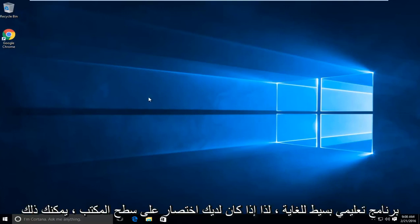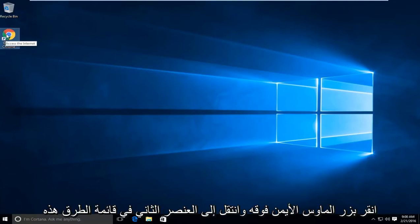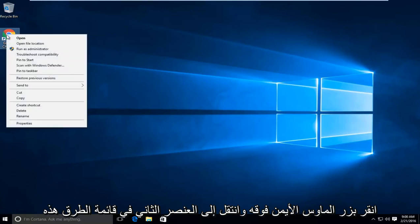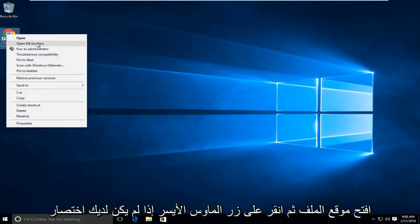This is a very simple tutorial. If you have a shortcut on your desktop, just right-click on it, then go down to the second item in the list where it says open file location and left-click on that.